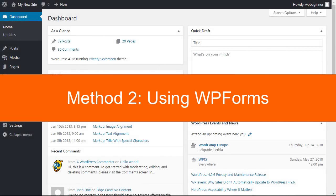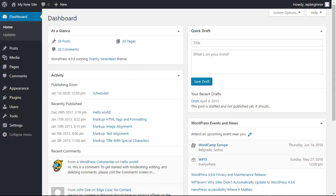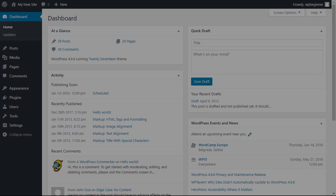The second method we'll use is using another plugin called WPForms. If you've recently signed up for a hosting account you probably already have WPForms Lite on your website, and this will be using the premium version which allows you to create custom WordPress login and registration forms.